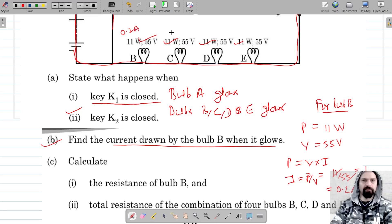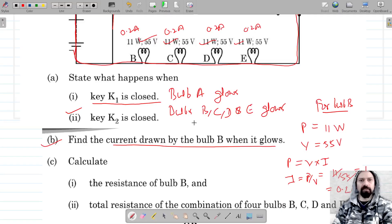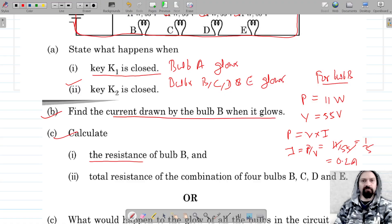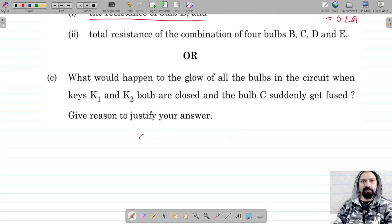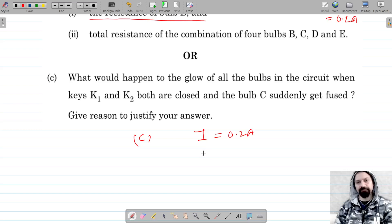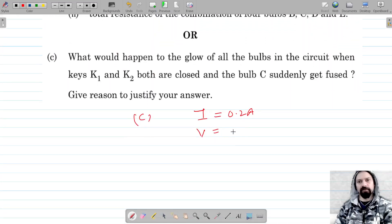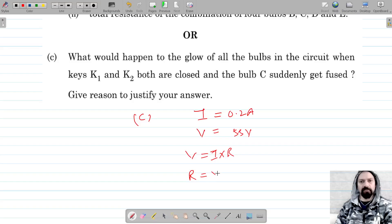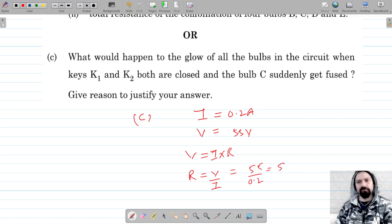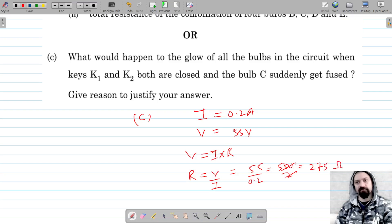Since bulbs B, C, D, and E are connected in series, every bulb draws a current of 0.2 ampere. Now for part C, we calculate the resistance of bulb B. The current is 0.2 ampere and potential difference across the bulb is 55 volt. Using V equals I times R, R equals V divided by I, so R equals 55 divided by 0.2, which gives 275 ohm.